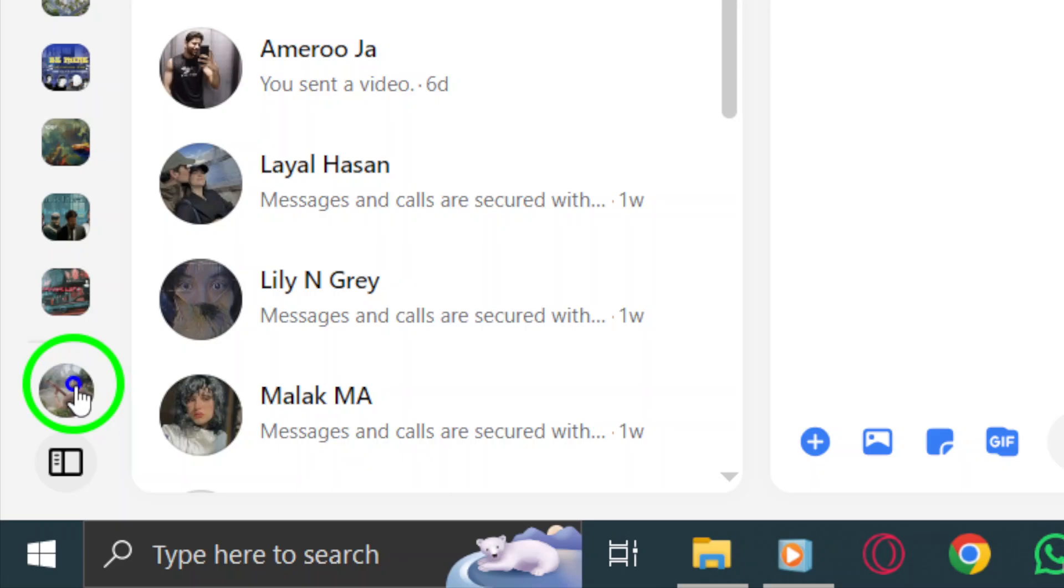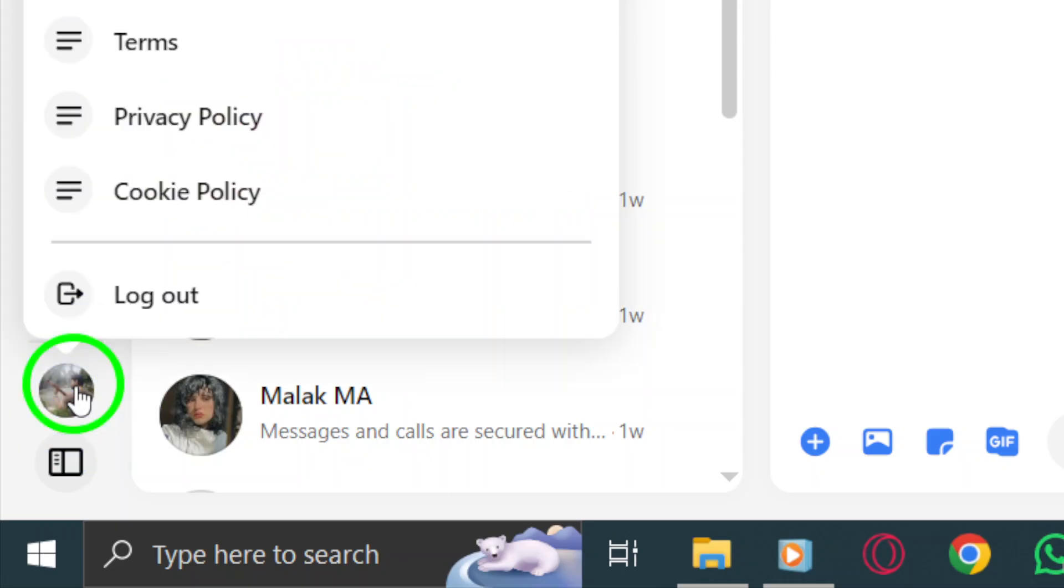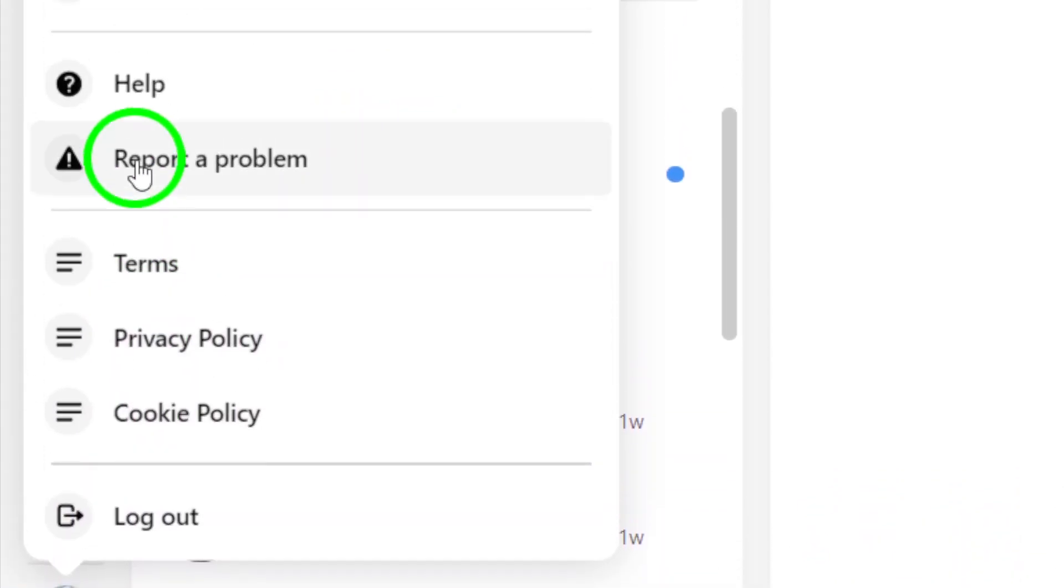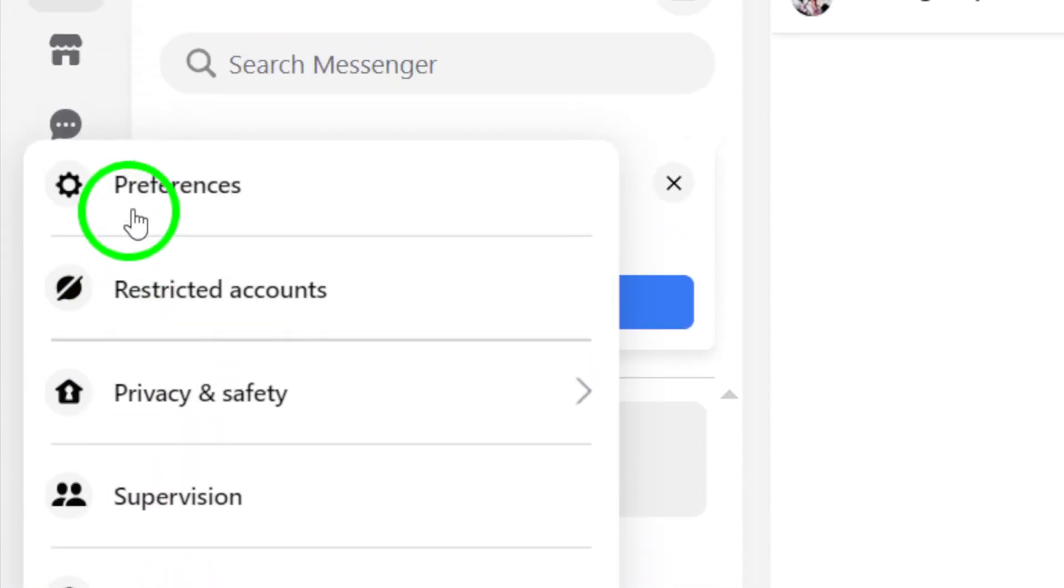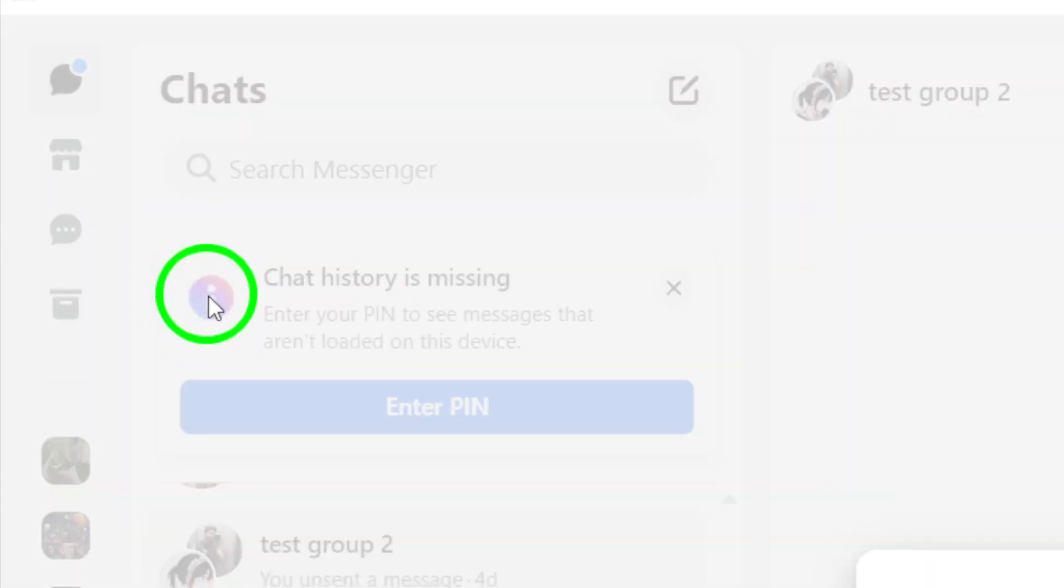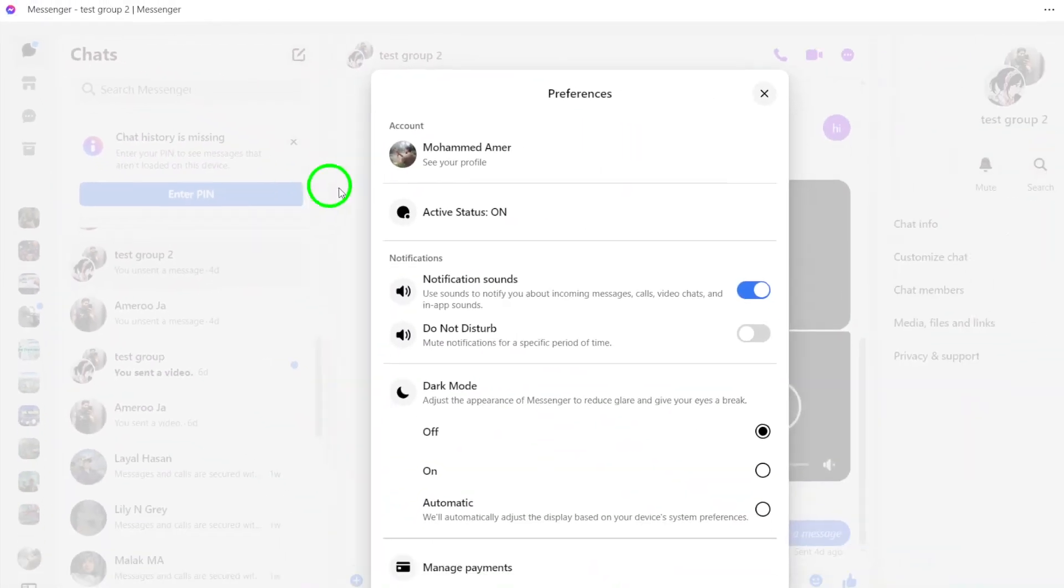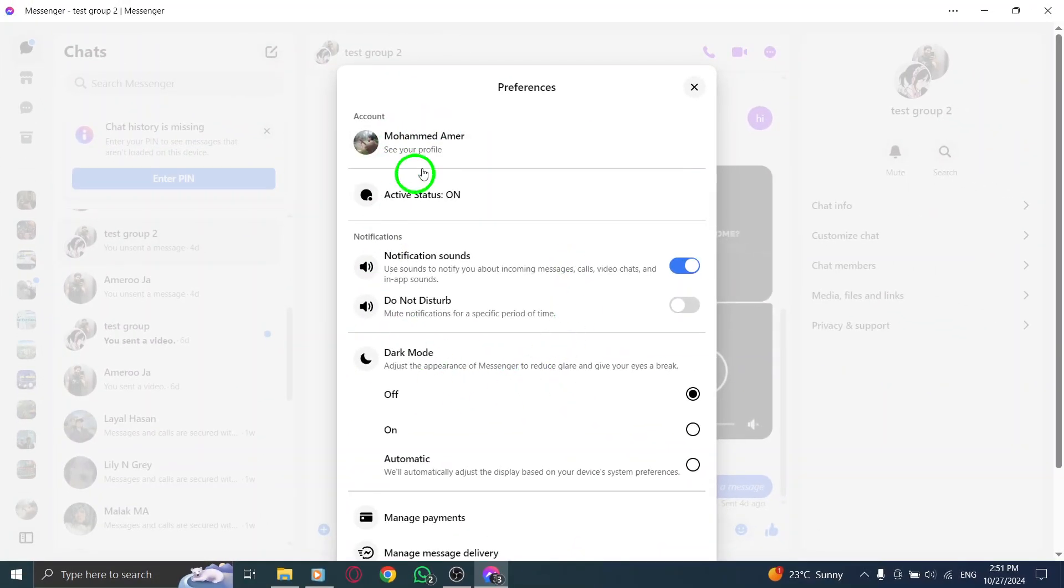Now you're ready to click on Preferences. This option allows you to customize your Messenger experience further, giving you control over how you receive notifications and other settings.